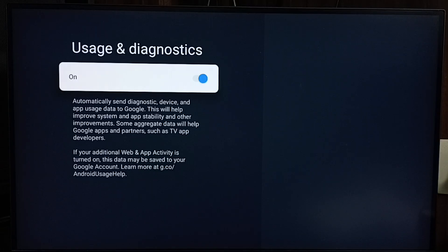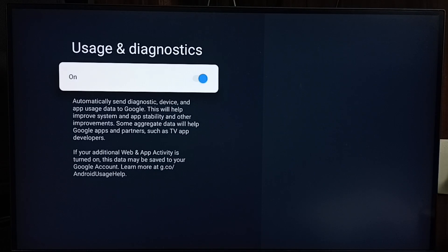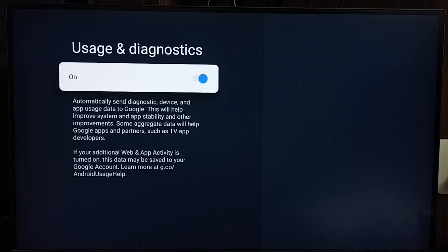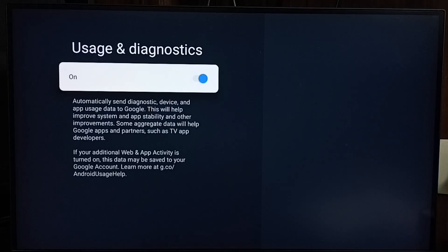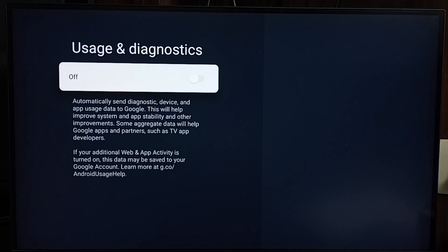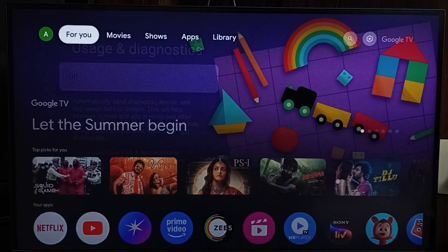If we enable this option, it will automatically send diagnostic device and app usage data to Google. Google stores that data, then based on that stored data, Google may show ads. We can block that. Just disable this option. Turn it off. Done. This is method 2.